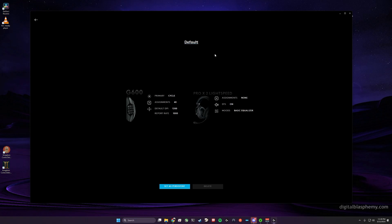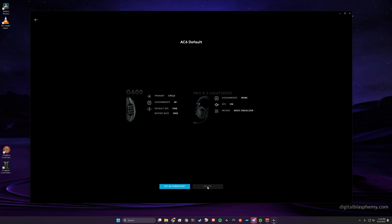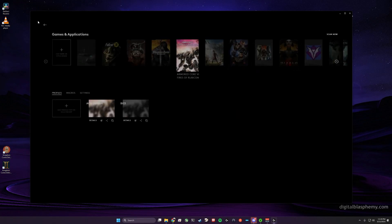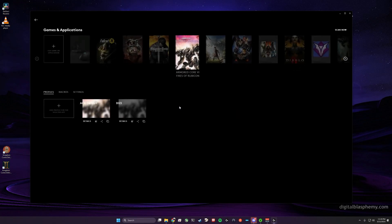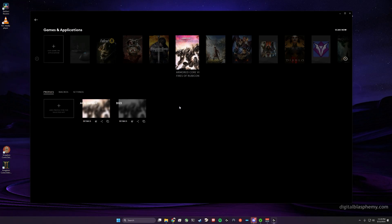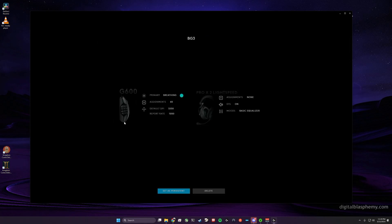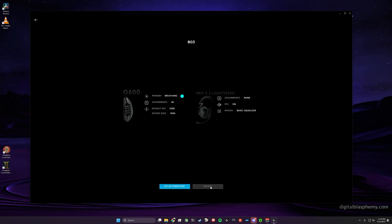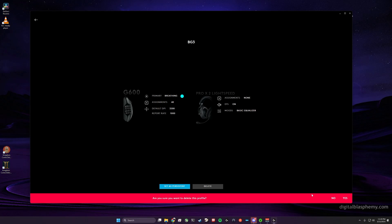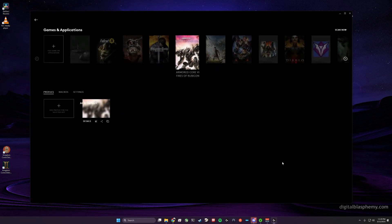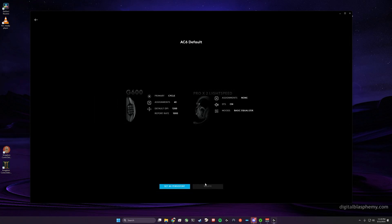And we'll double check. It is the default profile because we can't delete it. Now if we wanted to, we could rename this to AC6 Default or whatever, but we could never delete this one. So that's how to overwrite the default profile. You can delete any other profiles that you may have assigned, but you cannot delete the default.